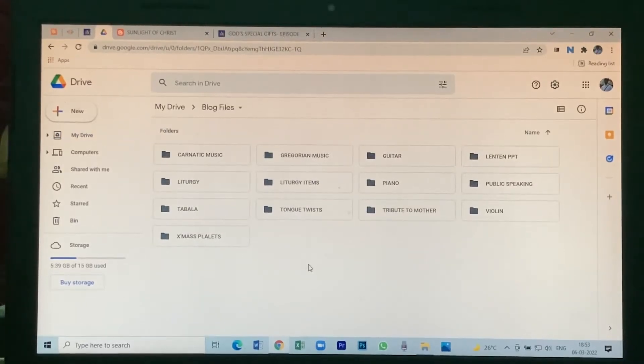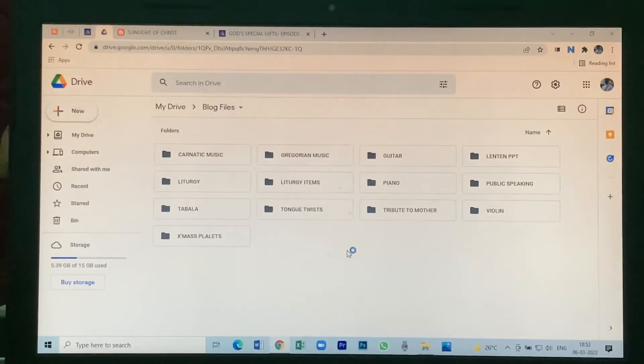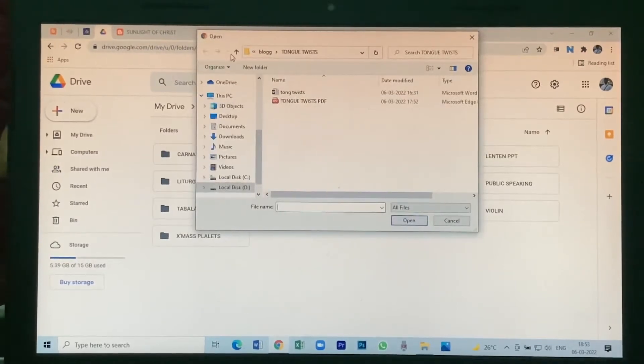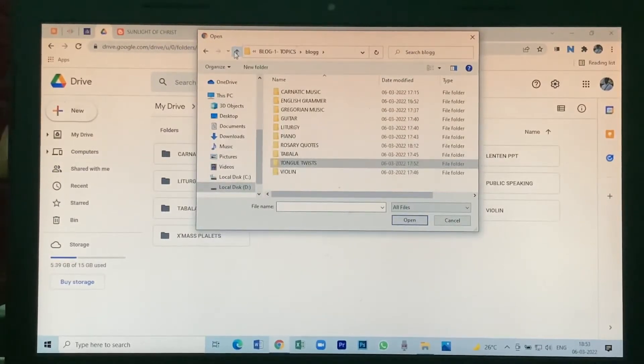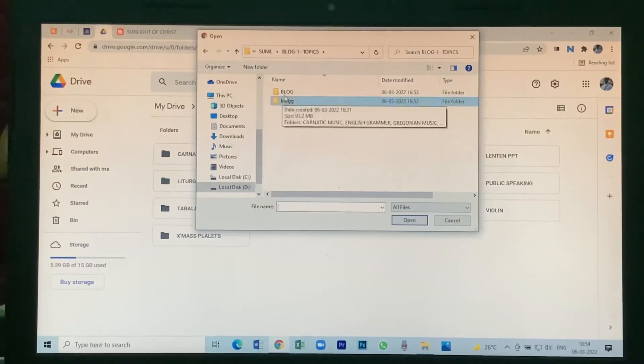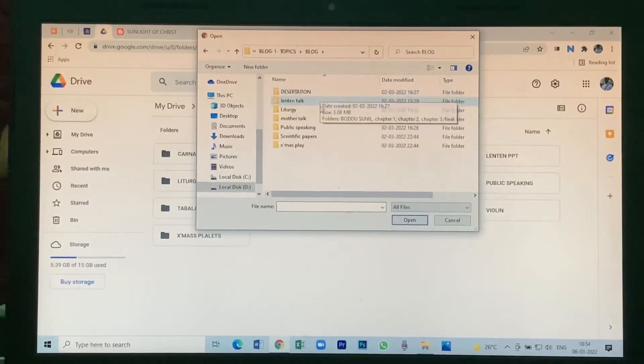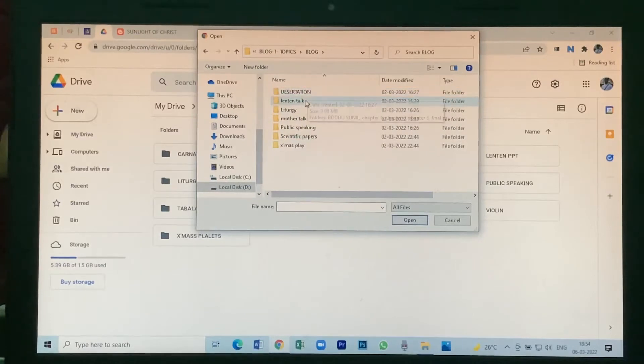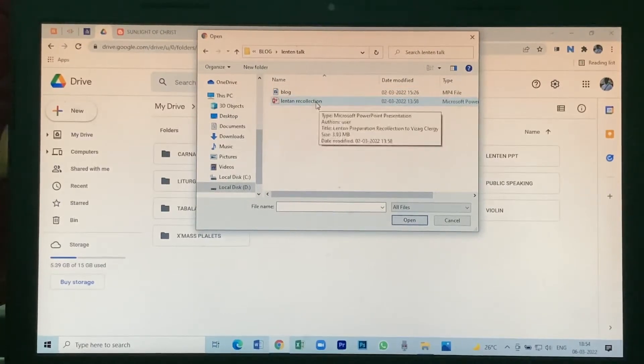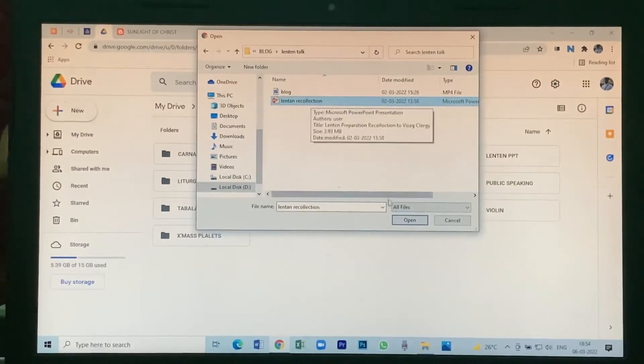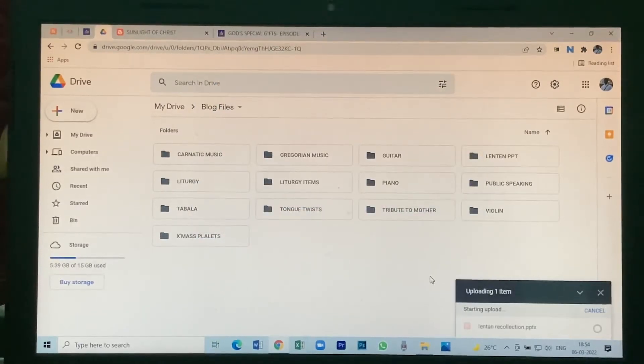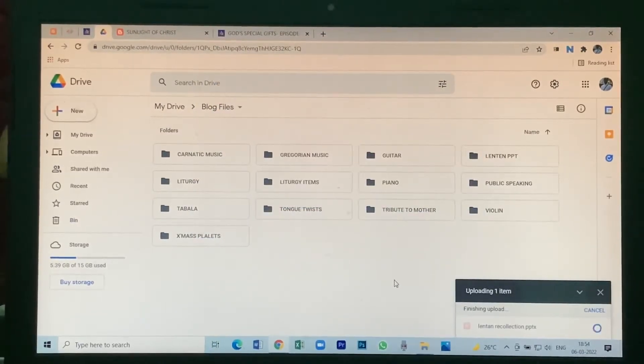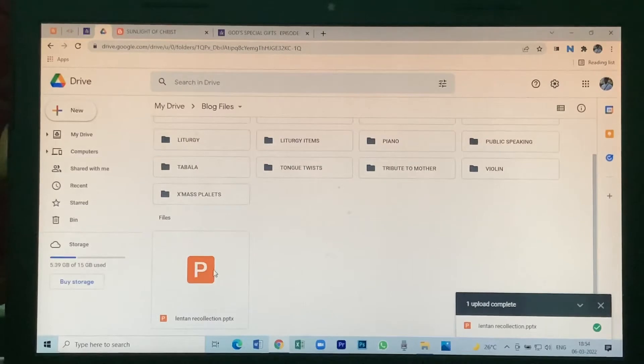Then you have to upload the file, the PPT file, PowerPoint presentation file. So you have to search for it. Here it's called PPT file. Then open it, it will be loaded. See, the file is seen here.